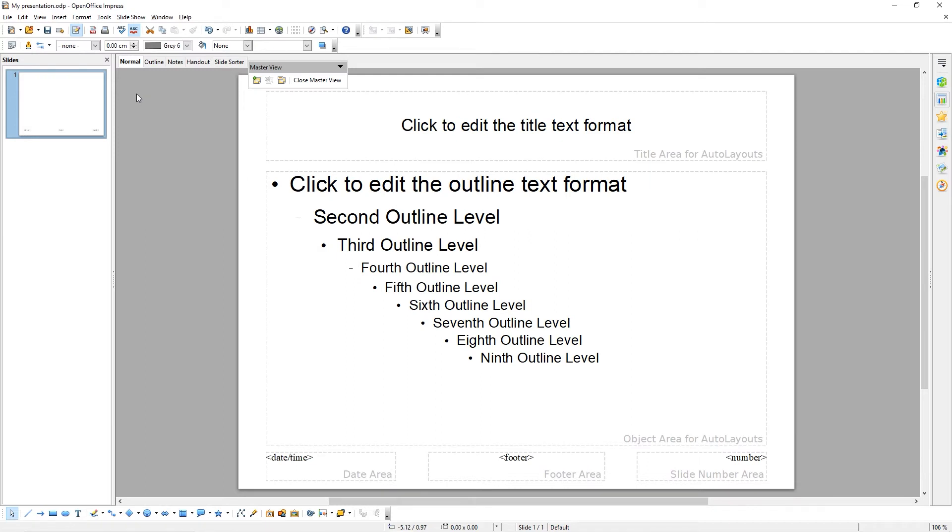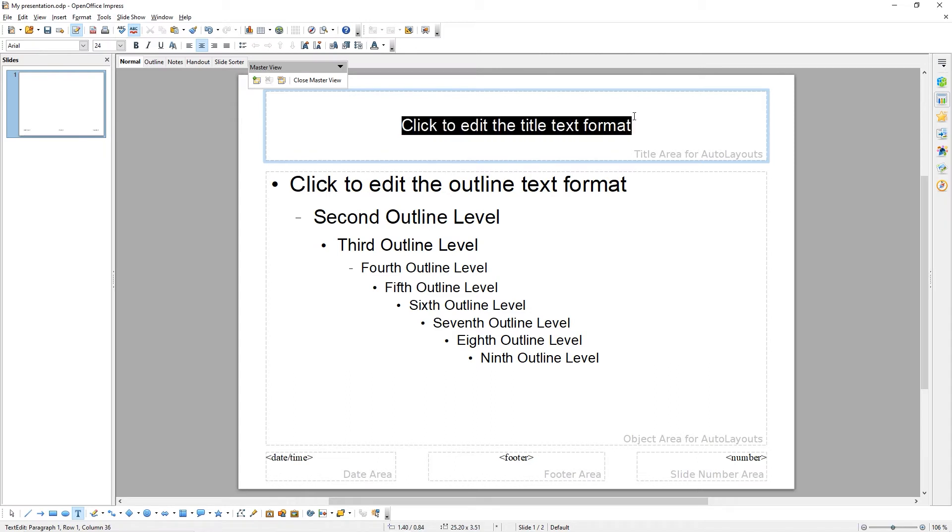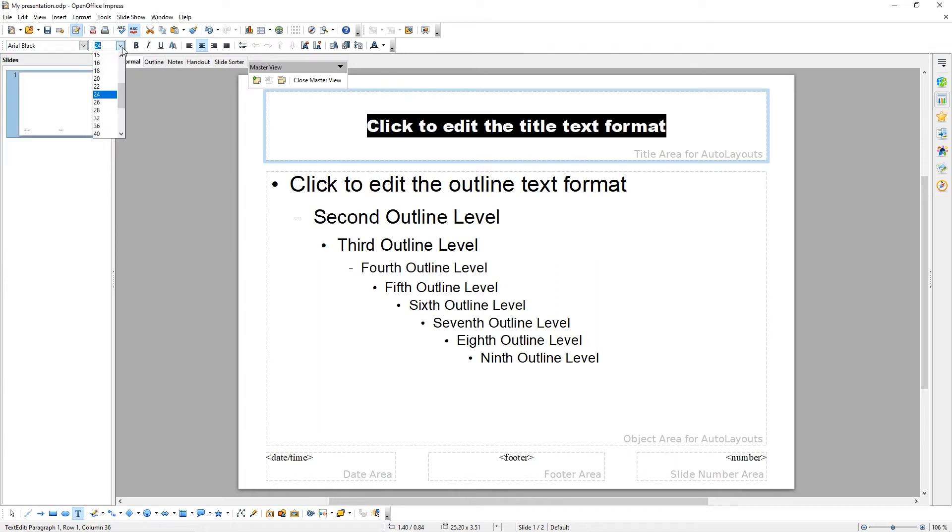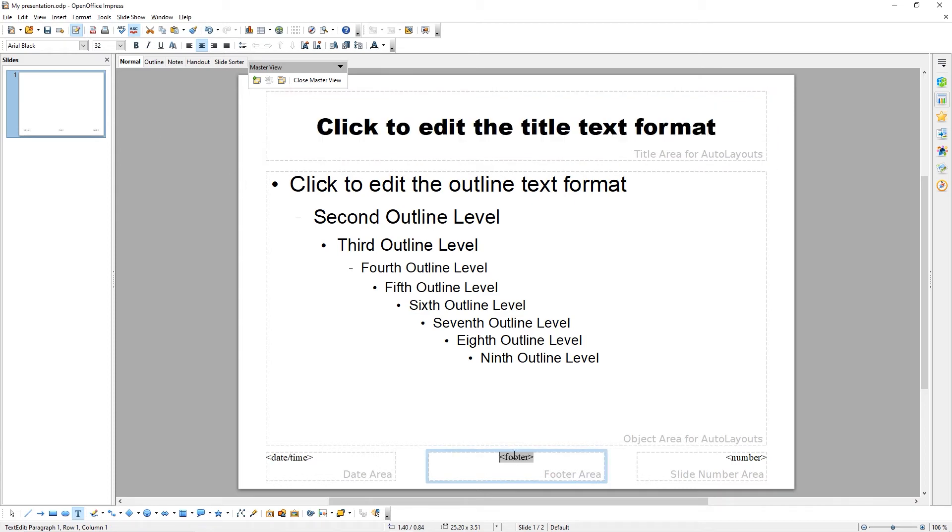Here we have the default master slide. I'm going to change the text formatting of the heading by changing the font and making it larger. I'm also going to add something in the footer. I'm going to change the footer to say Hello. This will be applied to all of my slides.